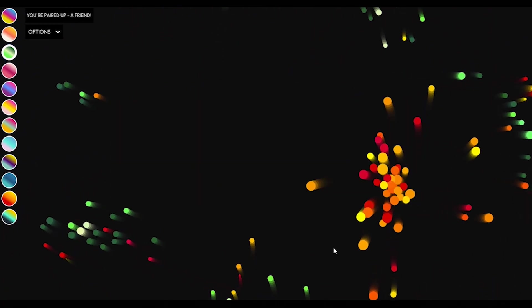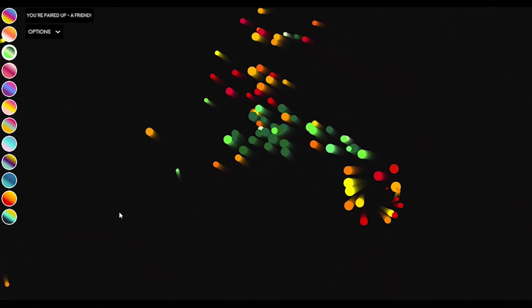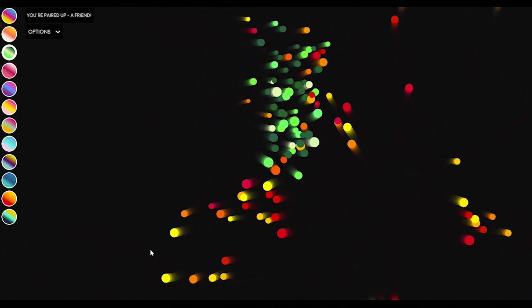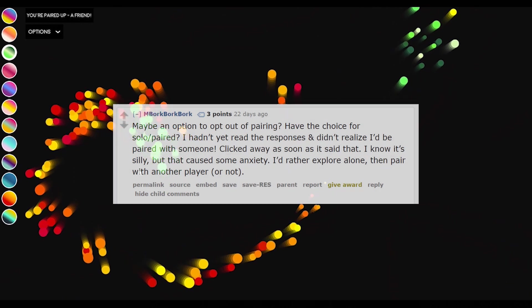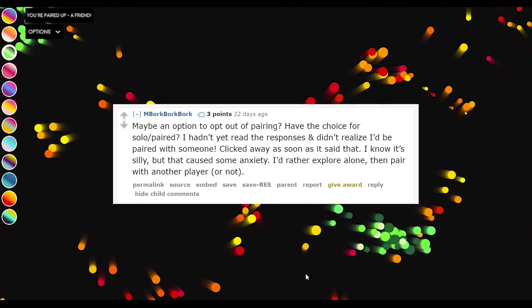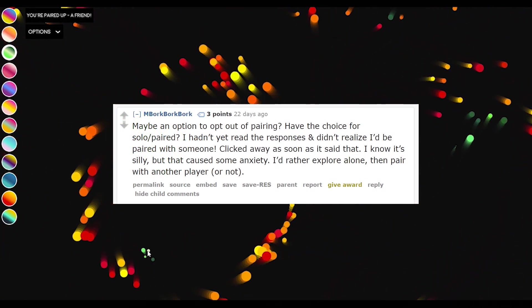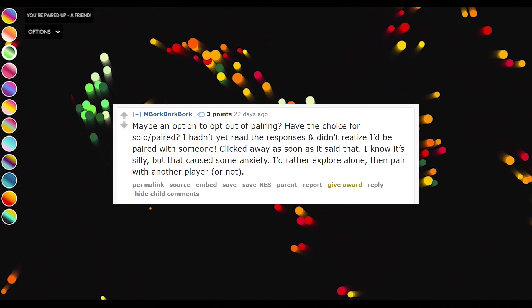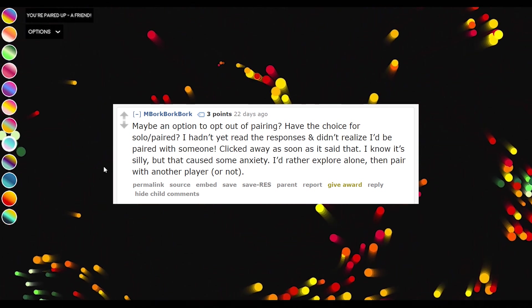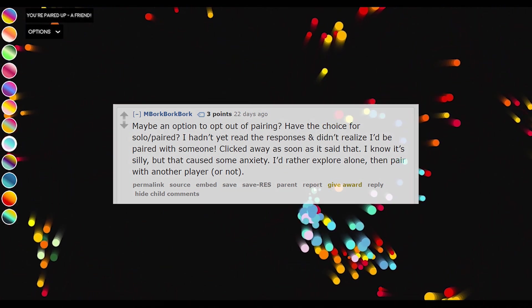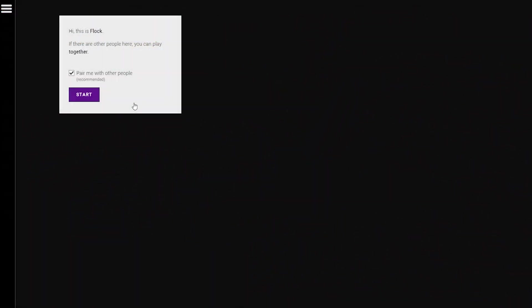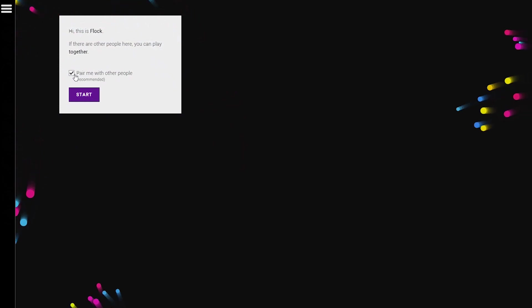I did get a couple of pieces of feedback of like suggestions for improvements. So one thing was people asked for the option to not get paired up. I think some people when they came to the site and they saw that they'd been paired with another person, that was kind of like a shock to them. And I think some people even mentioned that it had given them some anxiety, which I can completely understand to be honest. So I added in an option where at the start you get presented with the option to not get paired up.